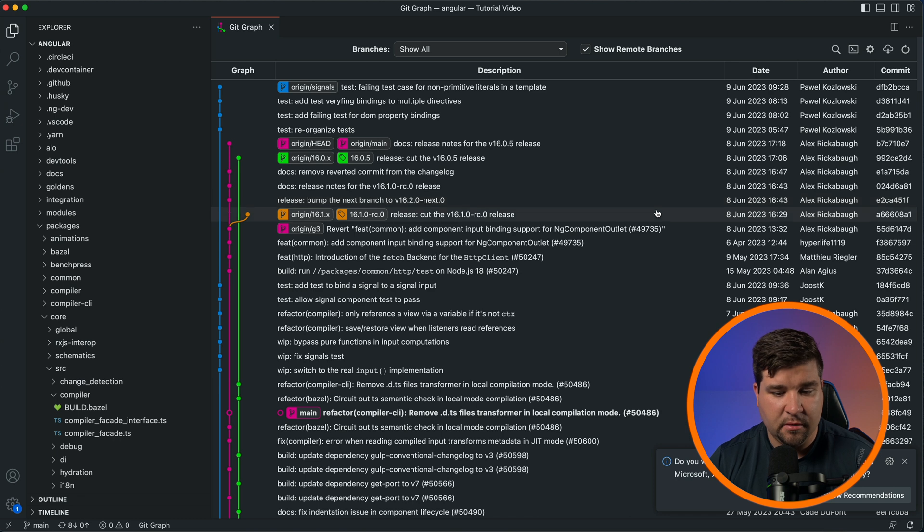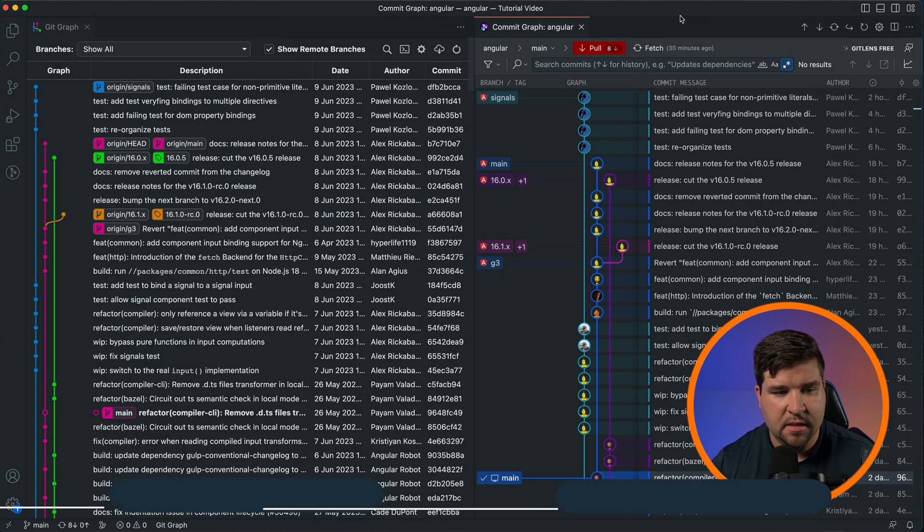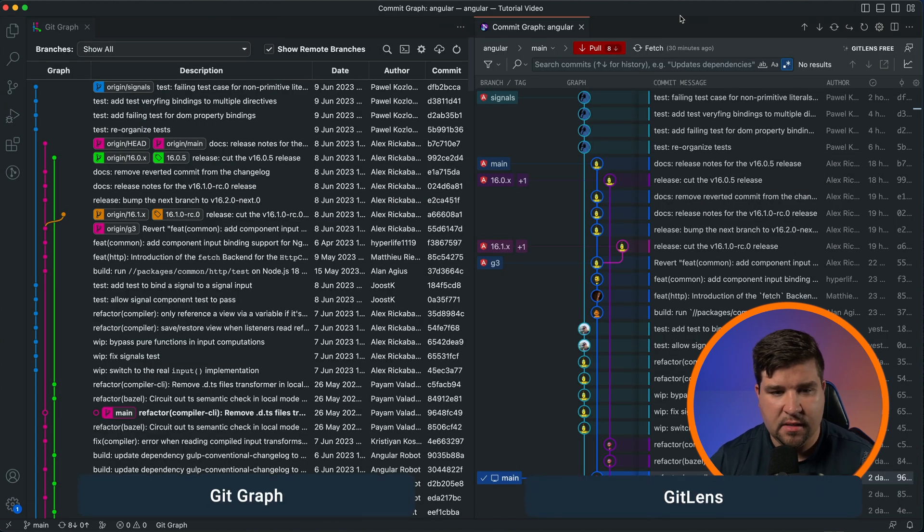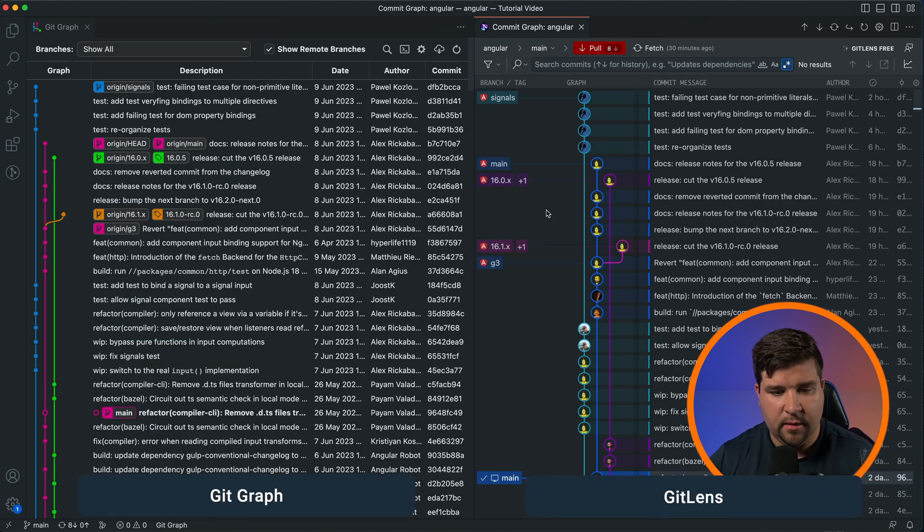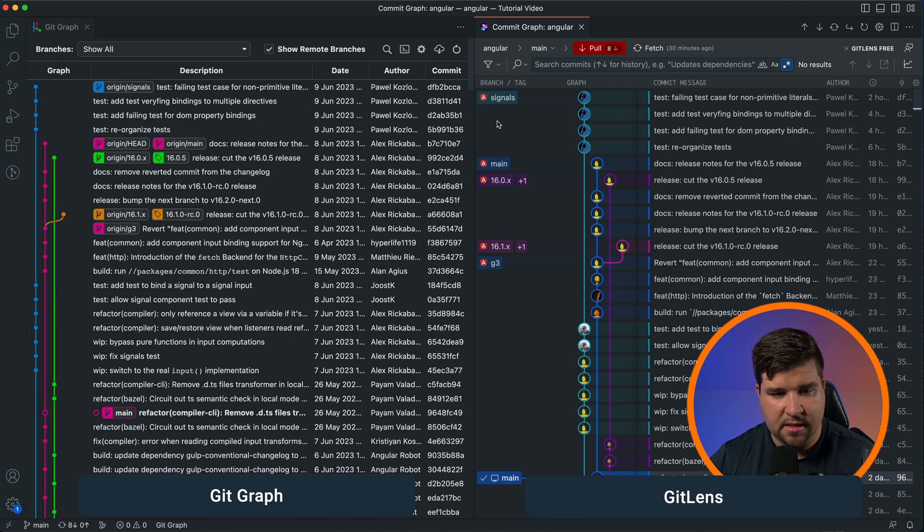graph, but it's pretty close. Here you can see both of the graphs side by side. One thing I really like about the Git Lens graph is that it has the tags right here on the left side as opposed to inline with the Git Graph extension.